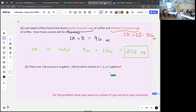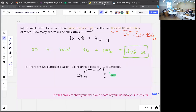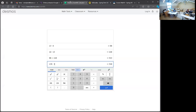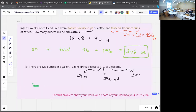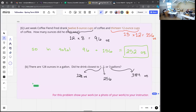Part B says there are 128 ounces in one gallon, so one gallon is 128 ounces. Two gallons would be twice that: 128 times 2 is 256. Three gallons would be 384. Which one is closest to how much he drank? 252 is pretty close to 256, so he drank just a little bit less than two gallons of coffee last week.